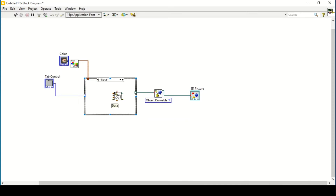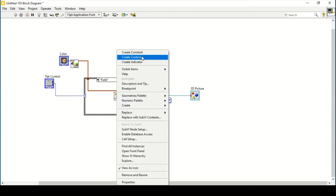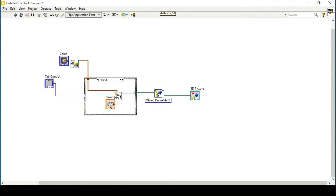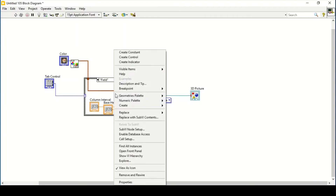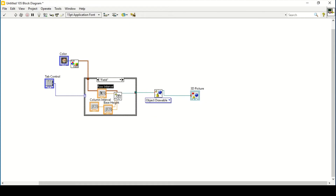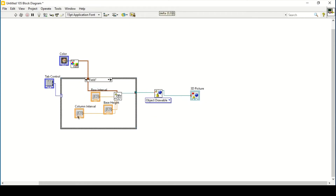The last one is the Field, which has many options. First we need to set its data, then its color, and then we need to connect it — only then can we get the output results. For the base height, create all the controls like base height, then create a control for column interval, and then create a control for row interval.